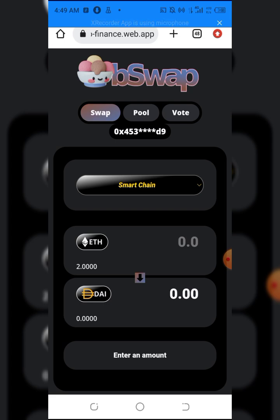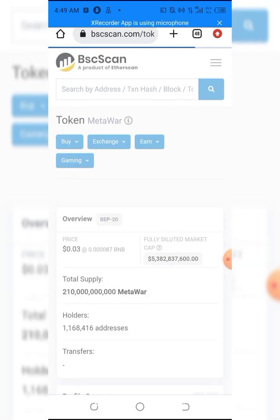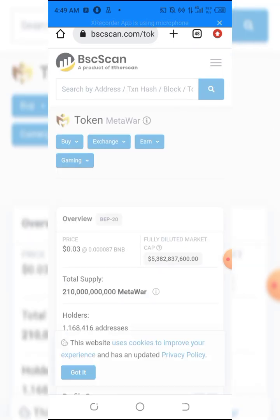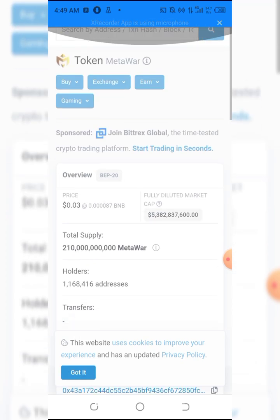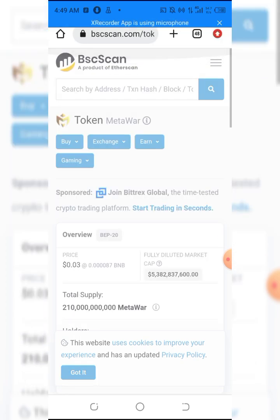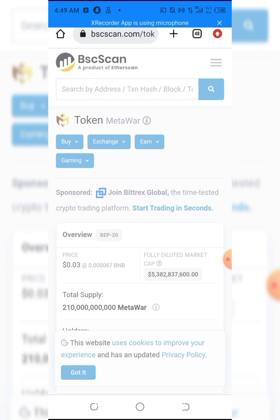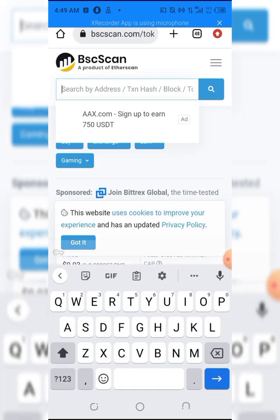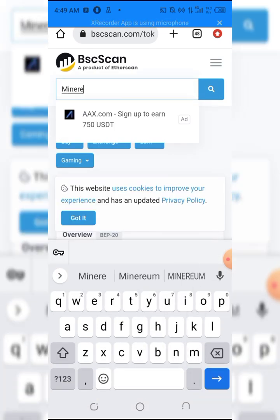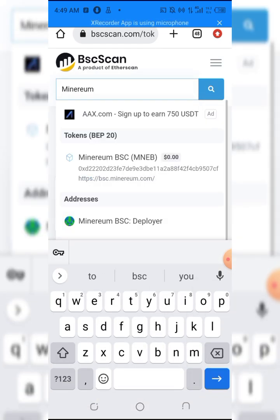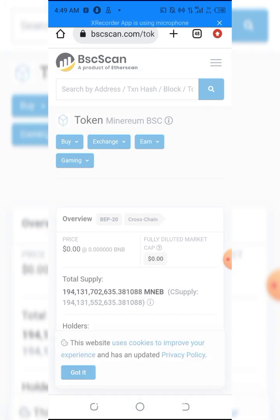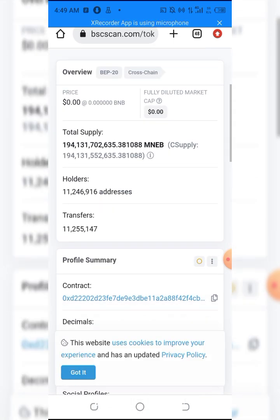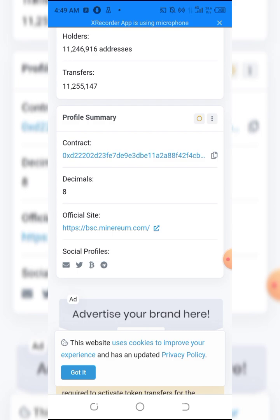I'll be clicking on my dApp here, then I'll go to bscscan.com. After that, I just have to type in the coin - I'll type in Minerium. It pops out here.